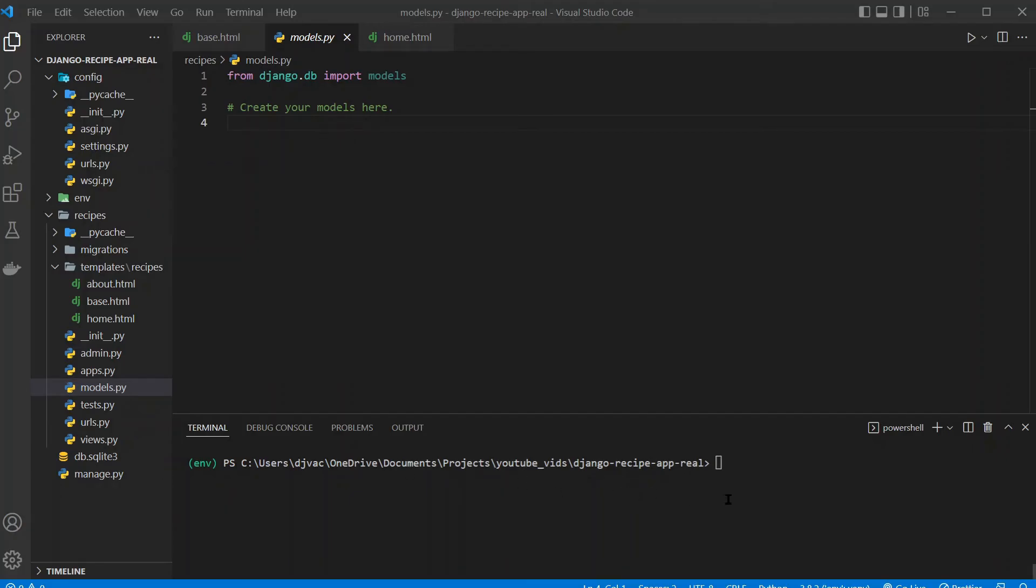Awesome, so welcome to this next video where we'll actually start to set up the recipes tables and look at the Django ORM and get some of the actual data pulled into the web app.